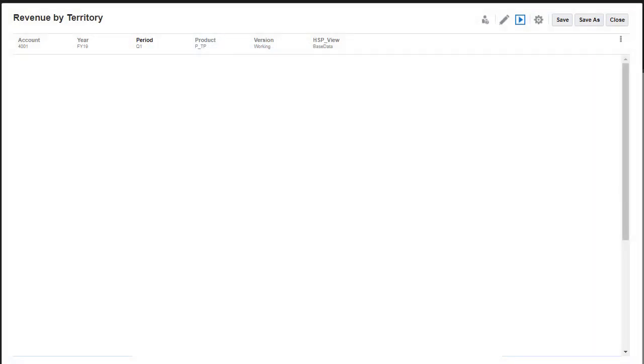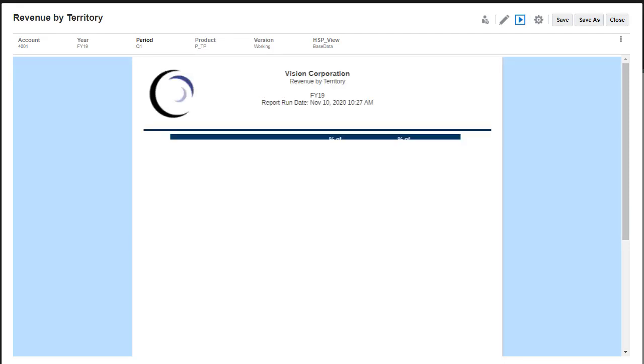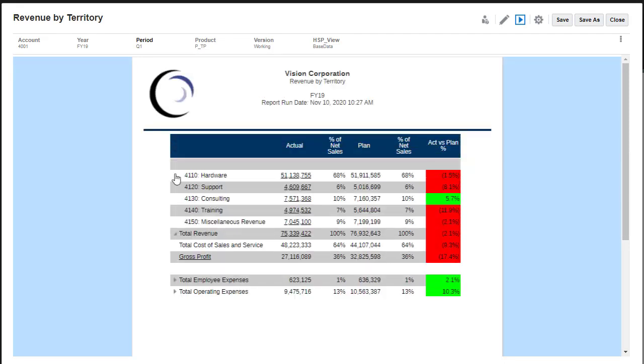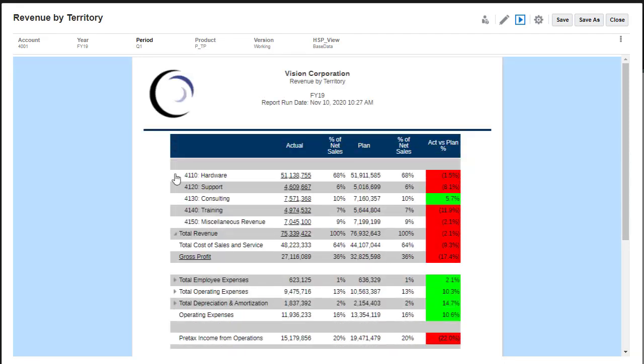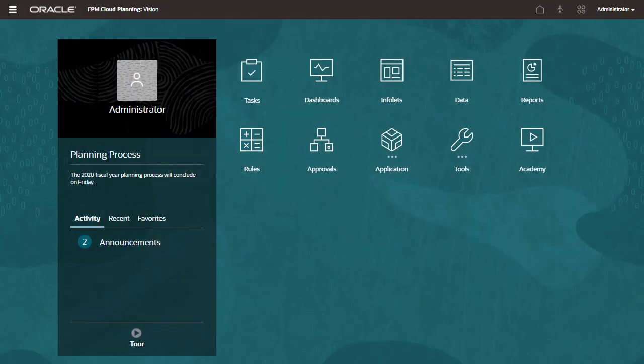With the new Cloud EPM Platform reporting solution, you can design reports for planning, financial consolidation and close, and tax reporting. The user interface is similar between business processes. In this tutorial, I'll be working with planning.